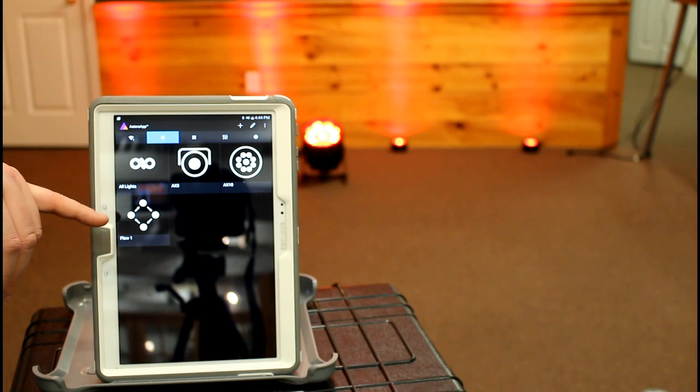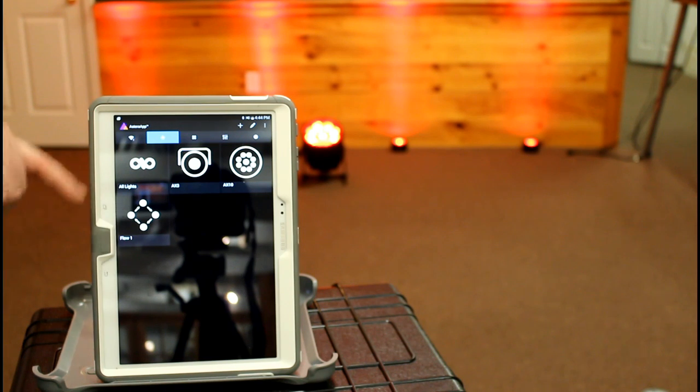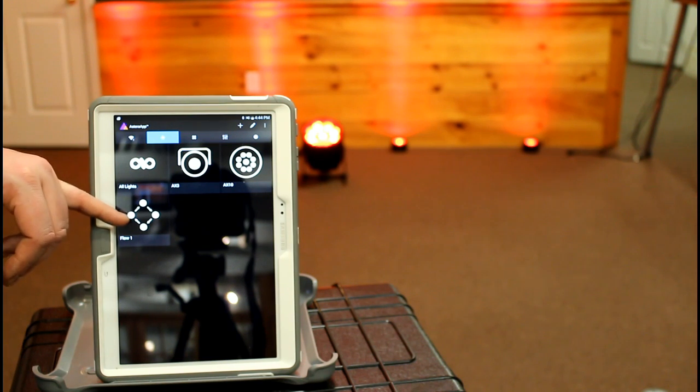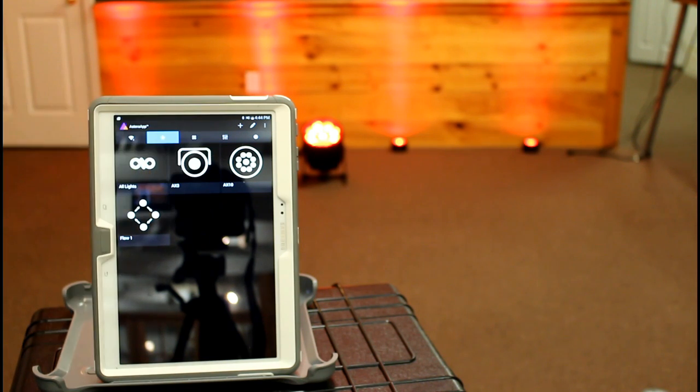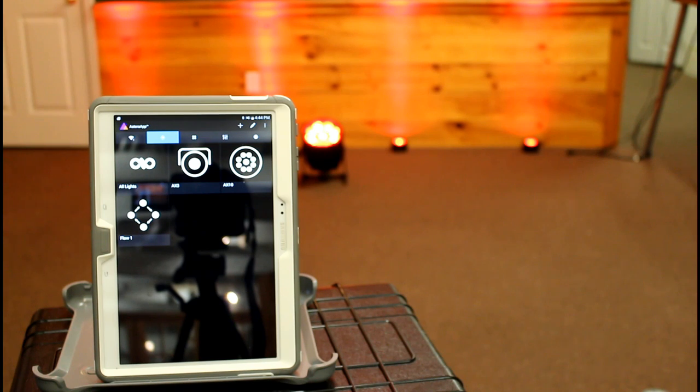Now on my targeted menu, you'll see I have a flow set, I have AX3s and AX10s. I can pick one and control it individually.